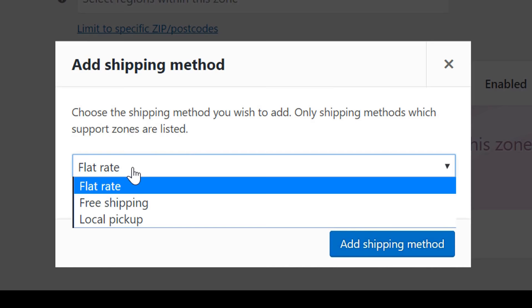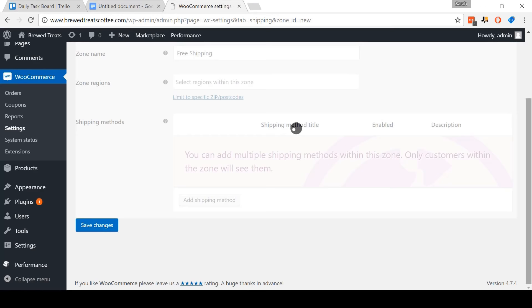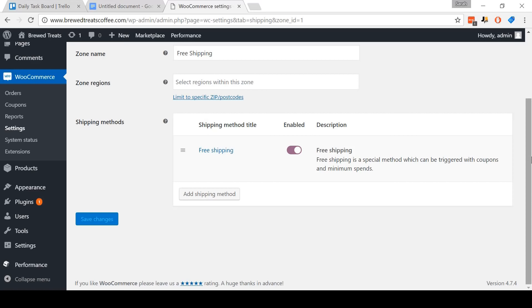And that's it, we're done. Now I've shown you how to set up free shipping since AliExpress offers free shipping. But if you'd like, you can create your own paid shipping options as well — it's entirely your choice. All right, let's move on to the next step.